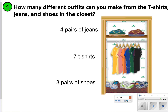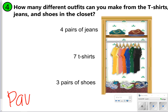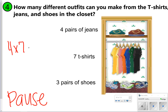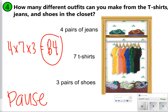Go ahead and try this one on your own: how many different outfits can you make from four pairs of jeans, seven t-shirts, and three pairs of shoes? Pause the video to try it, then click play. You should have done four times seven times three to get your total number of outcomes — that's 84 different combinations.